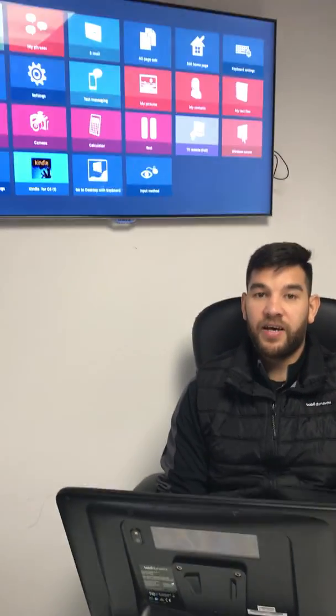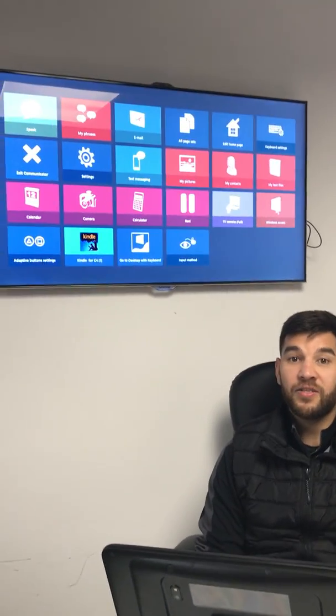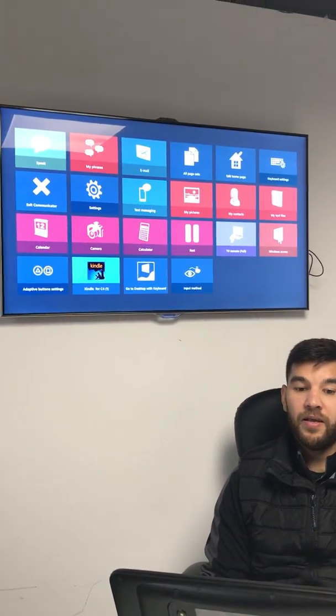Hi, I'm Joe at Tobii Dynavox. One question we're commonly asked is how do we enable our AAC users to speak in multiple languages, and within Communicator 5 that's exactly something that we've built into the software.